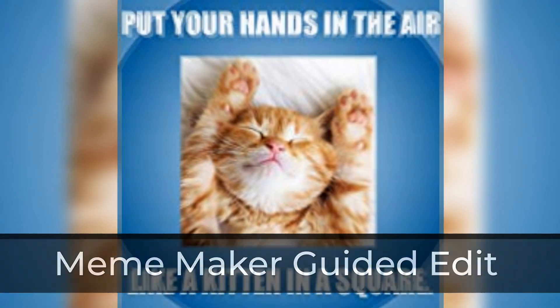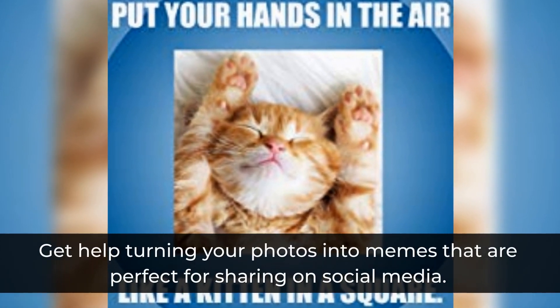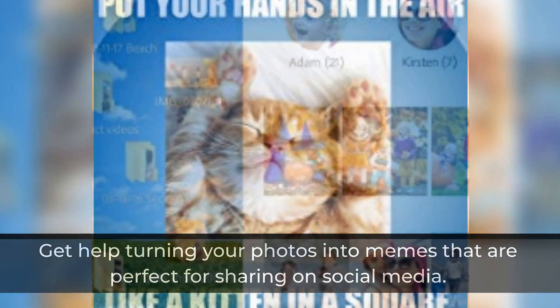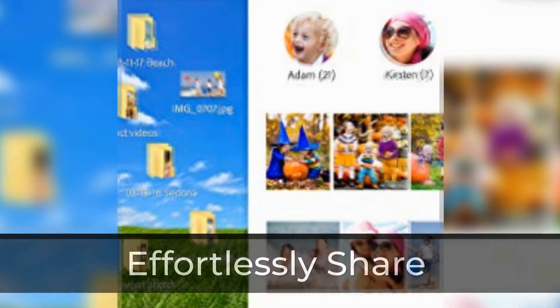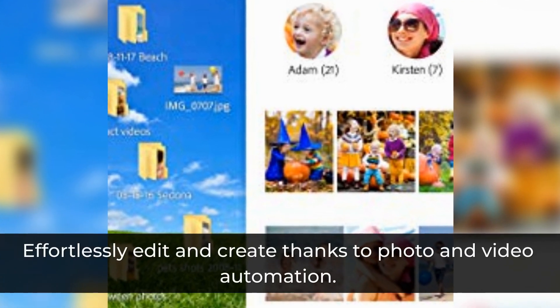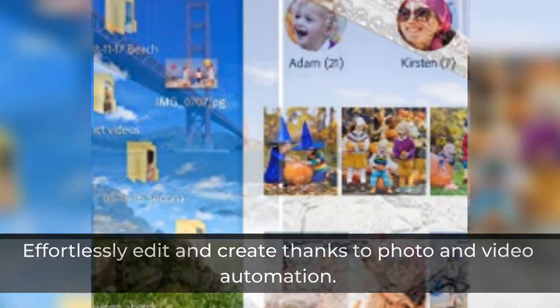Meme Maker Guided Edit: get help turning your photos into memes that are perfect for sharing on social media. Effortlessly edit and create thanks to photo and video automation.